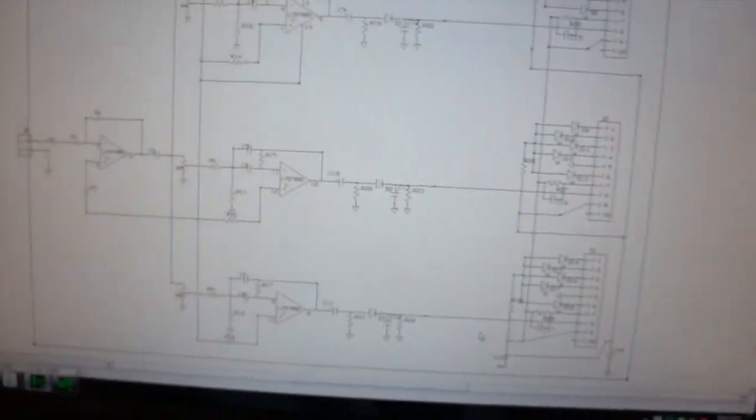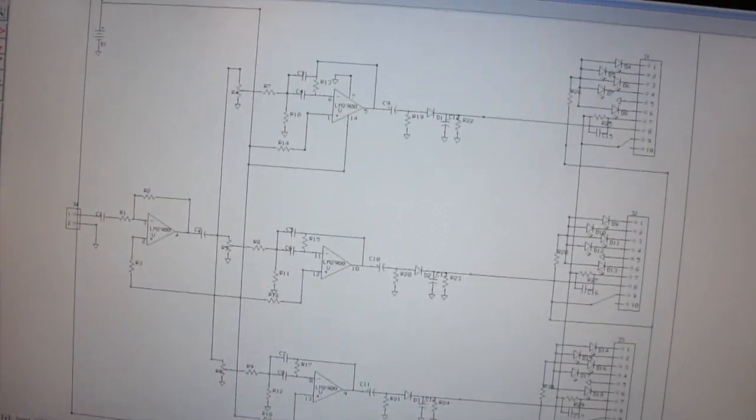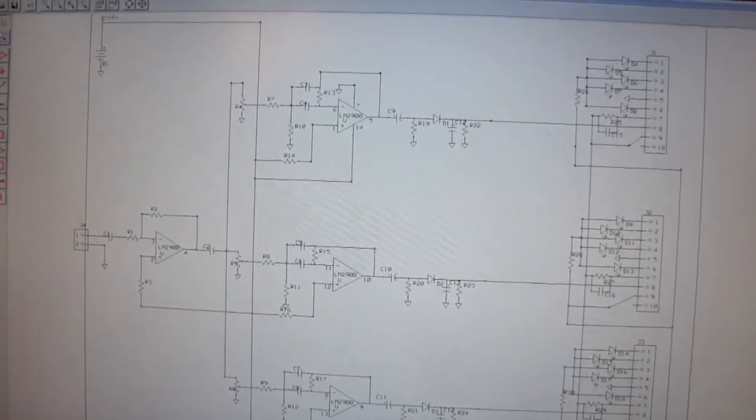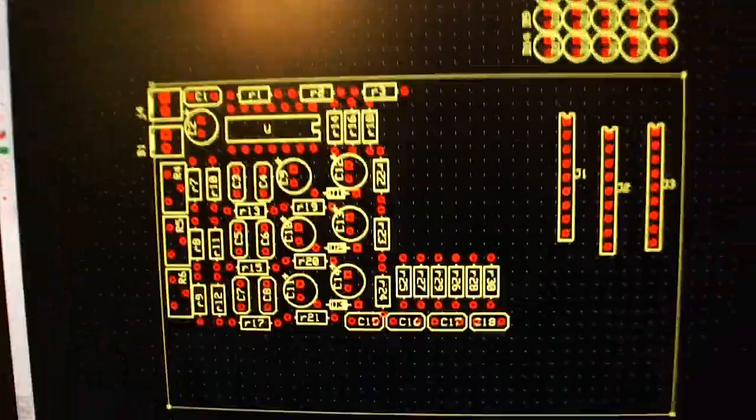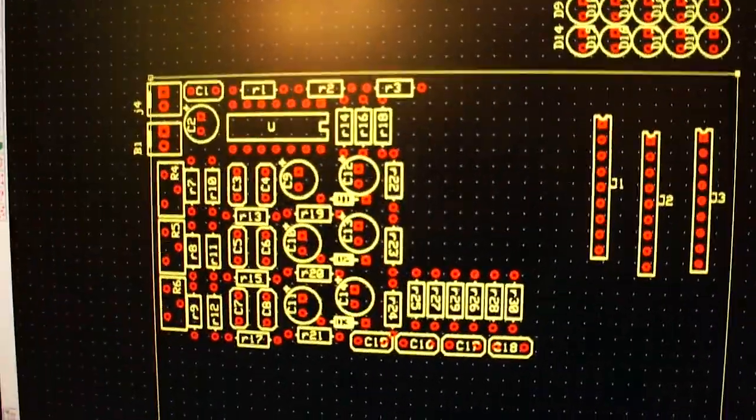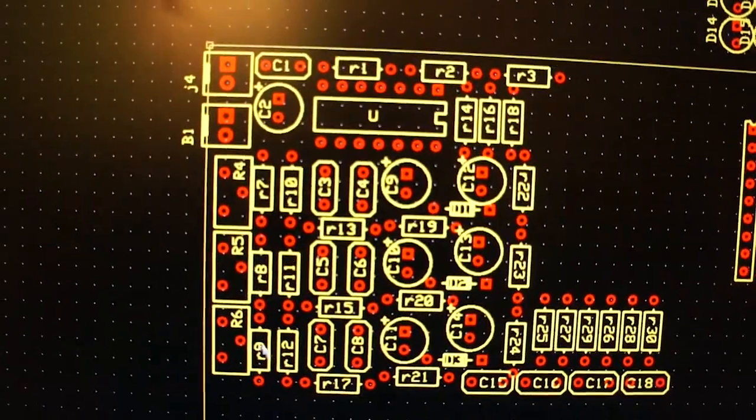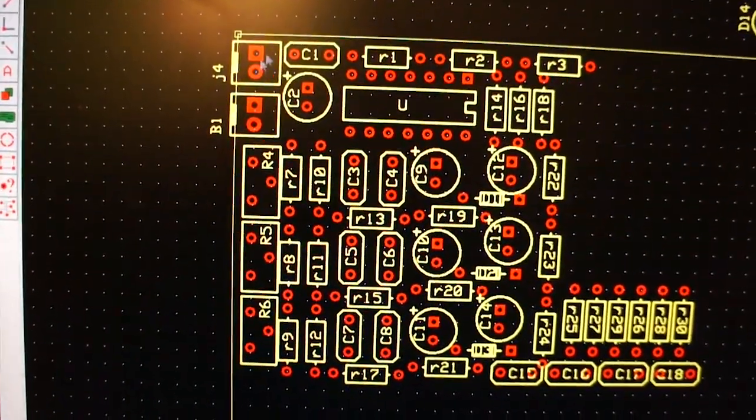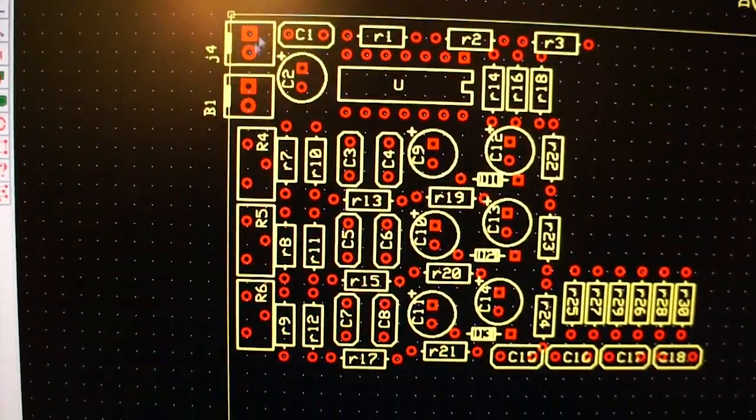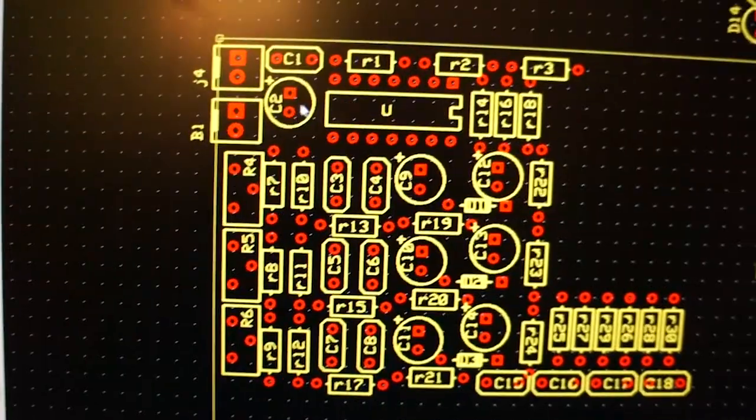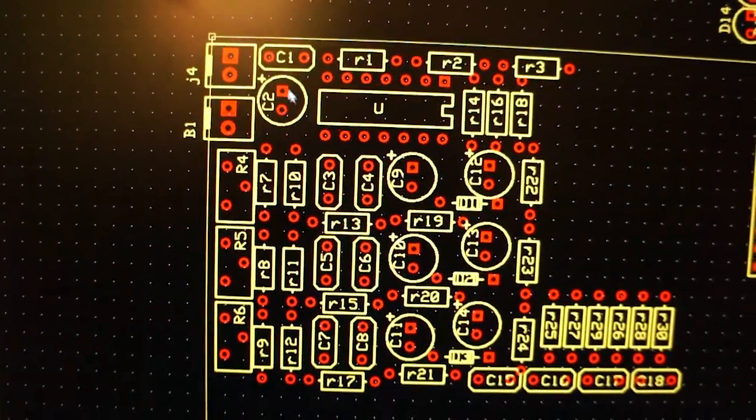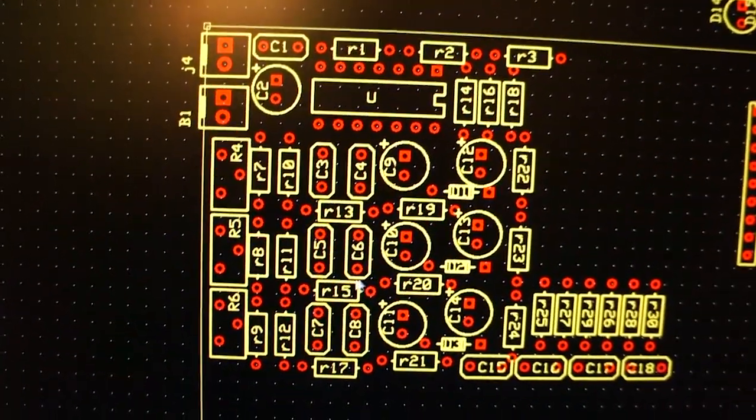So that's the schematic, and I'm working on laying it out on an actual circuit board. These are where all the components will go. This is the audio input source, the battery. These are all capacitors and resistors.